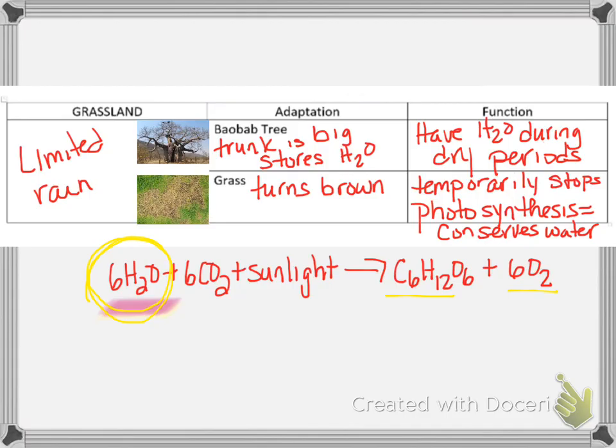So that covers all of our biomes, with examples of animals that live in those biomes and examples of their adaptations and the function those adaptations provide. That's all for this worksheet. There is one more after this that we're going to talk about next.